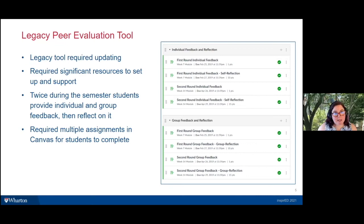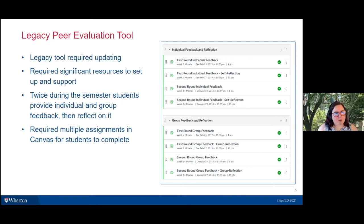In Management 399 and the legacy version of Management 100, twice during the semester students would provide individual and group feedback and then reflect on it. To accomplish these activities, students needed to interact with multiple Canvas assignments — two assignments each for round one and round two of individual and group feedback. This was confusing for students about what to do where, an ongoing struggle in both courses.